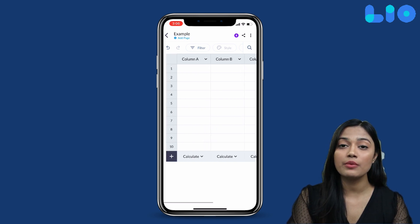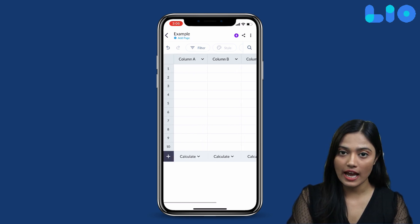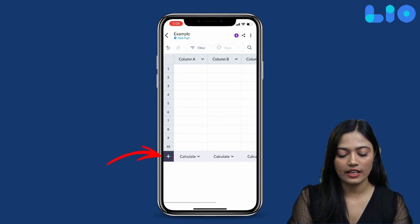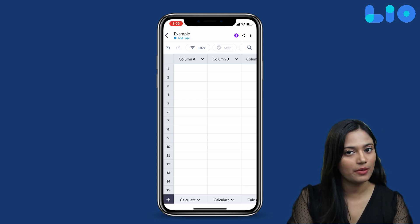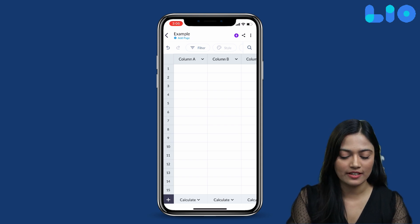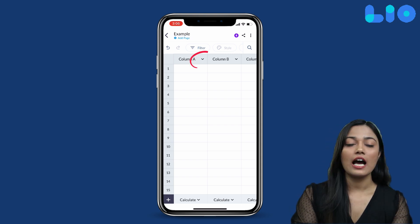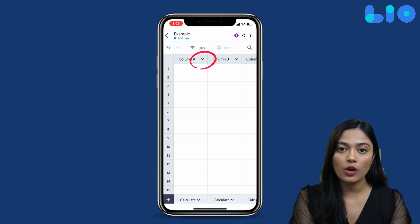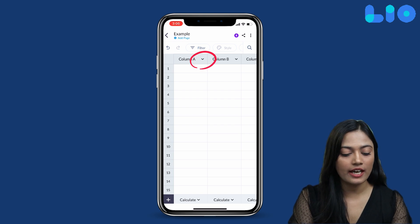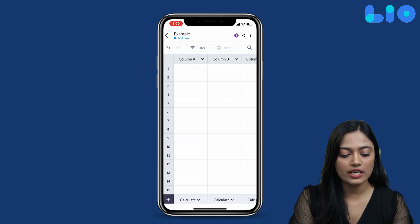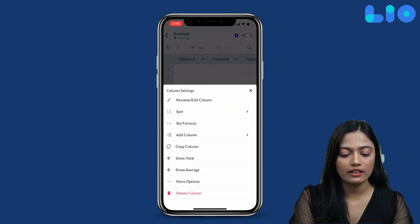If you want to add rows, then you can add rows using this button. For any column, you can also add options to the column.